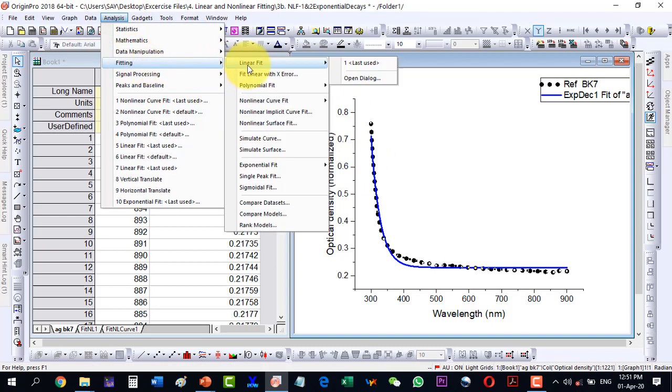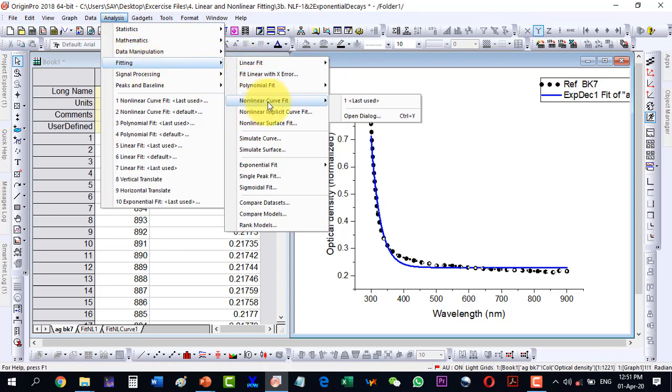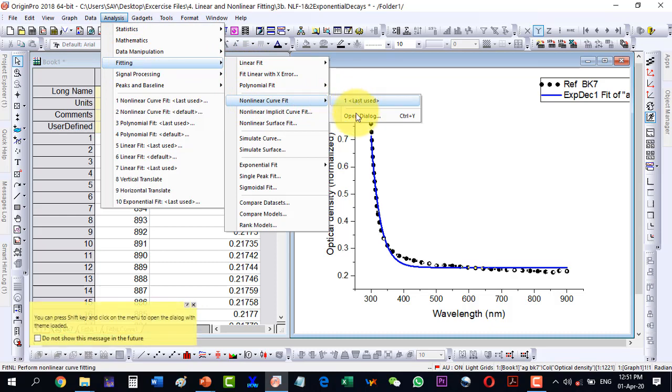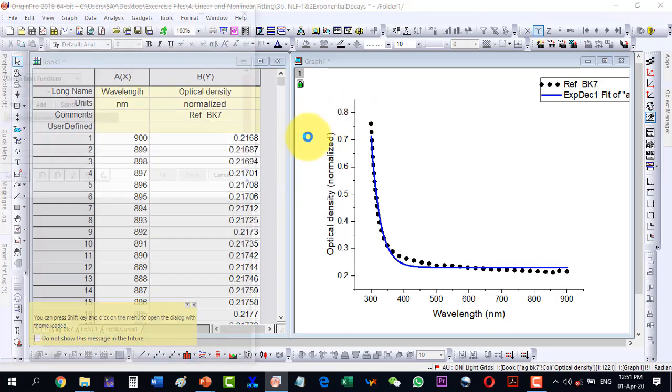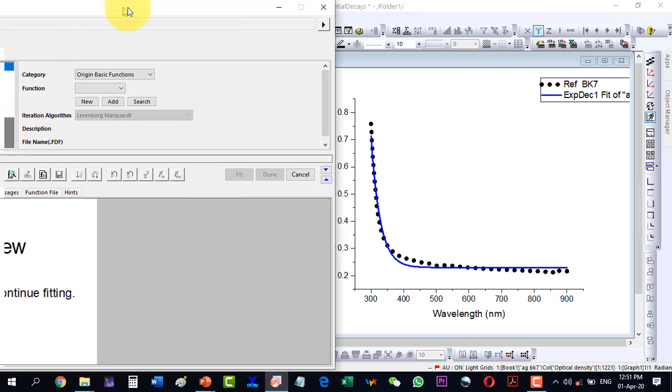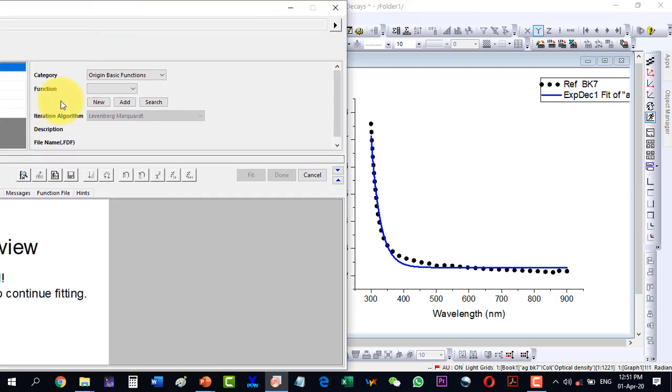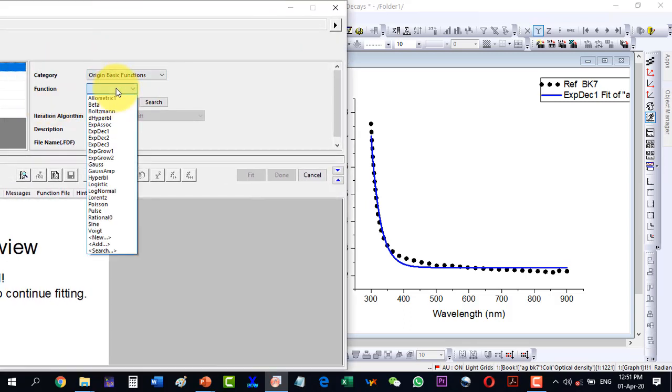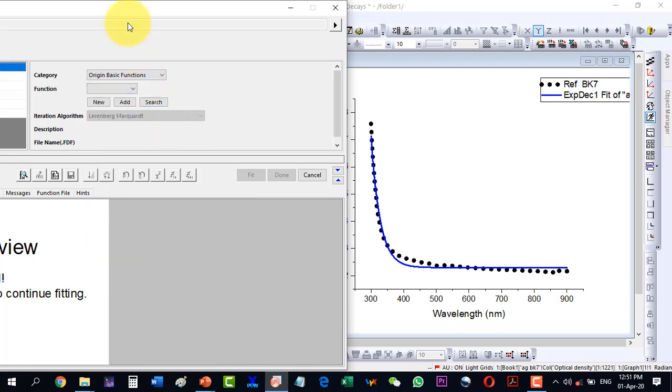So I will go to Nonlinear Fit and here with the open dialog I can select inside the Origin Functions, Exponential Decay 2. Let me show you the difference between the two.